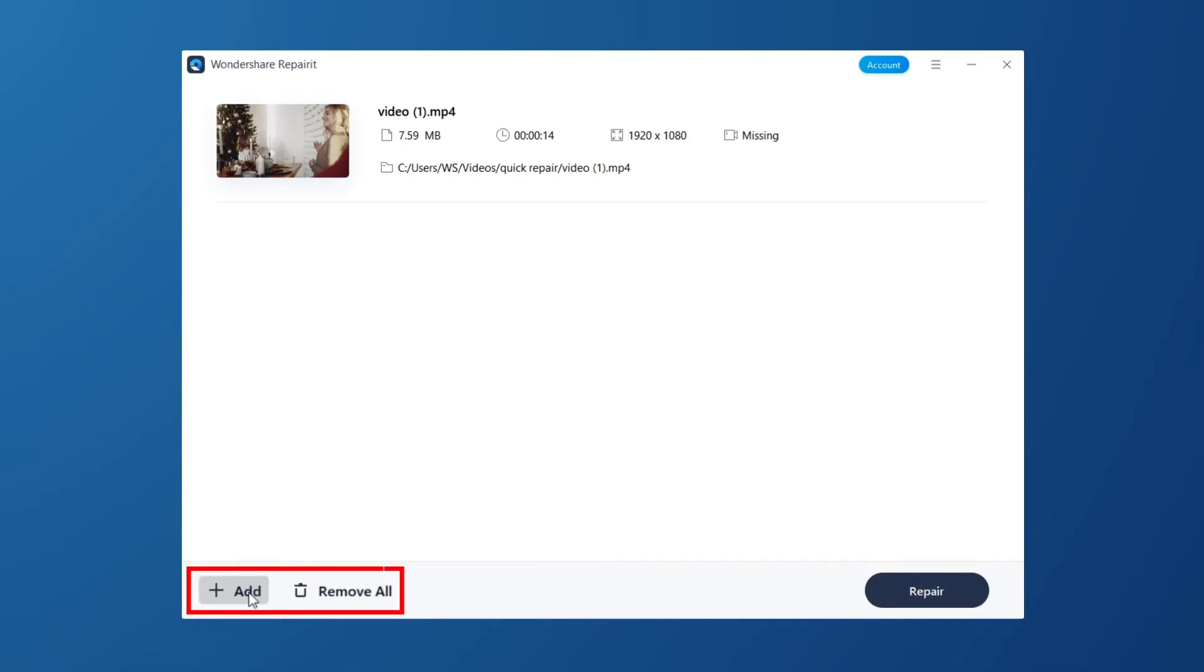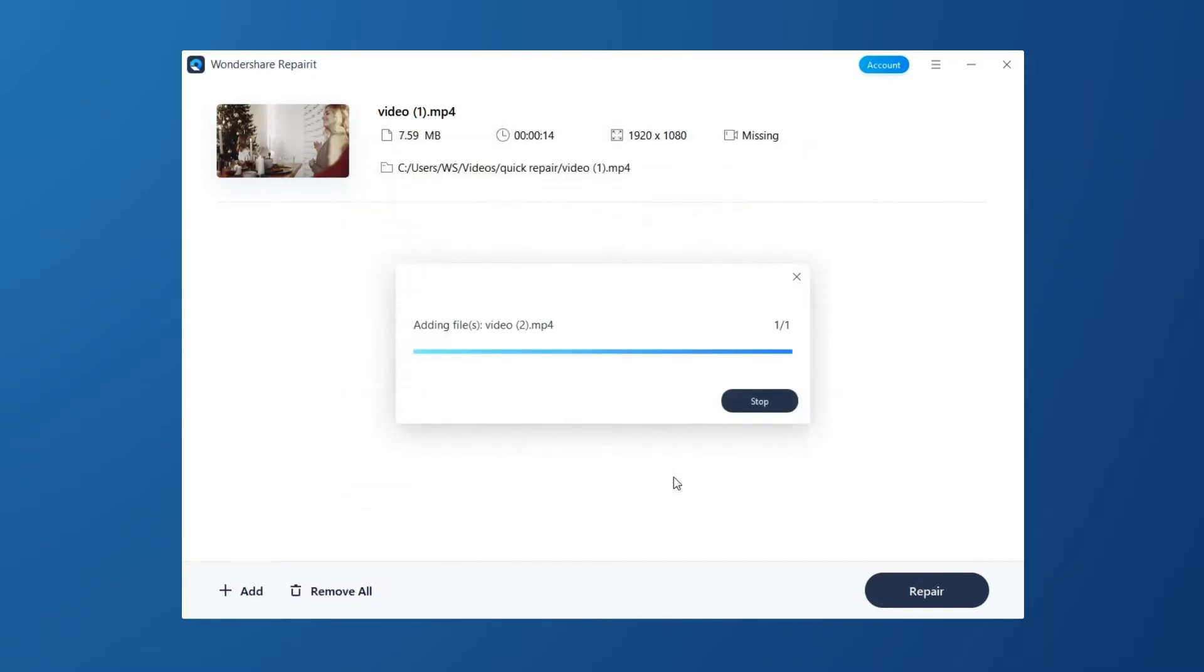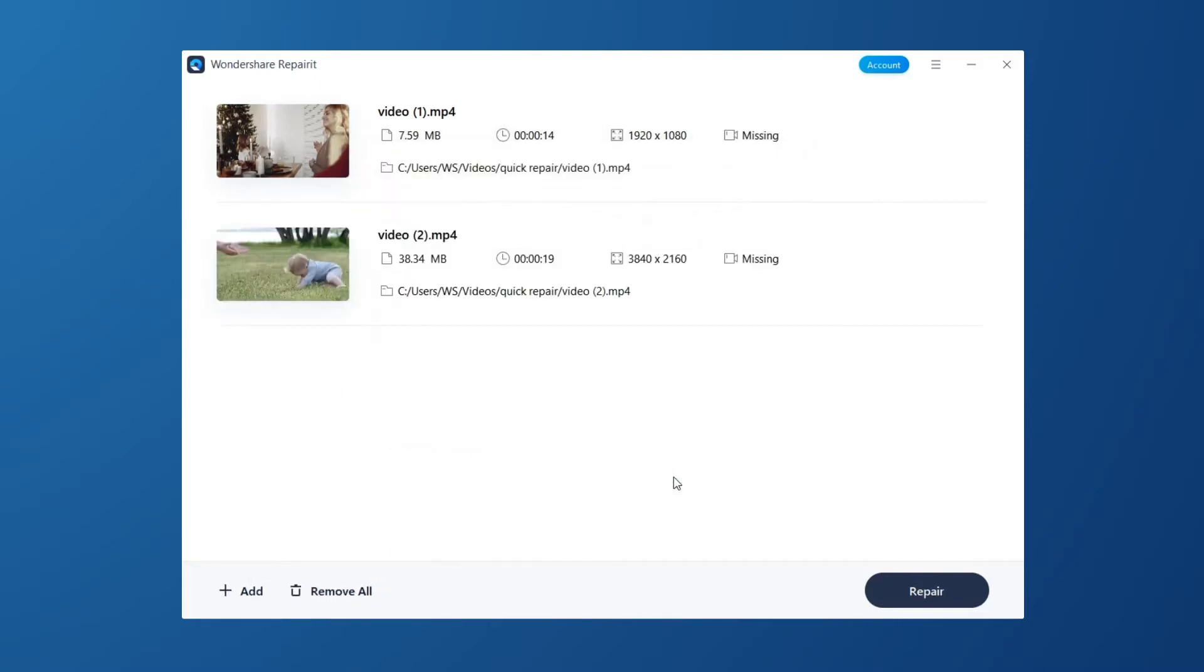You can also add or remove corrupted videos by clicking Plus Add or Remove All button. Then, click the Repair button to start the video repair process.